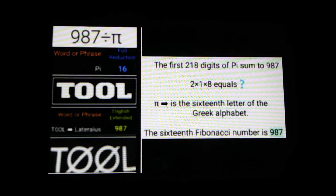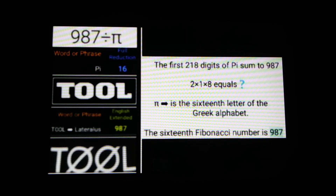This video will be a good companion piece to my previous video where I talked about a Tool song based around the Fibonacci sequence. I talked a lot about the number 987. Now I gotta give another shout out to Match Numbers. This person pointed out to me that the first 218 digits of pi sum to 987. 987 is the 16th Fibonacci number, and the 16th letter of the Greek alphabet is pi.